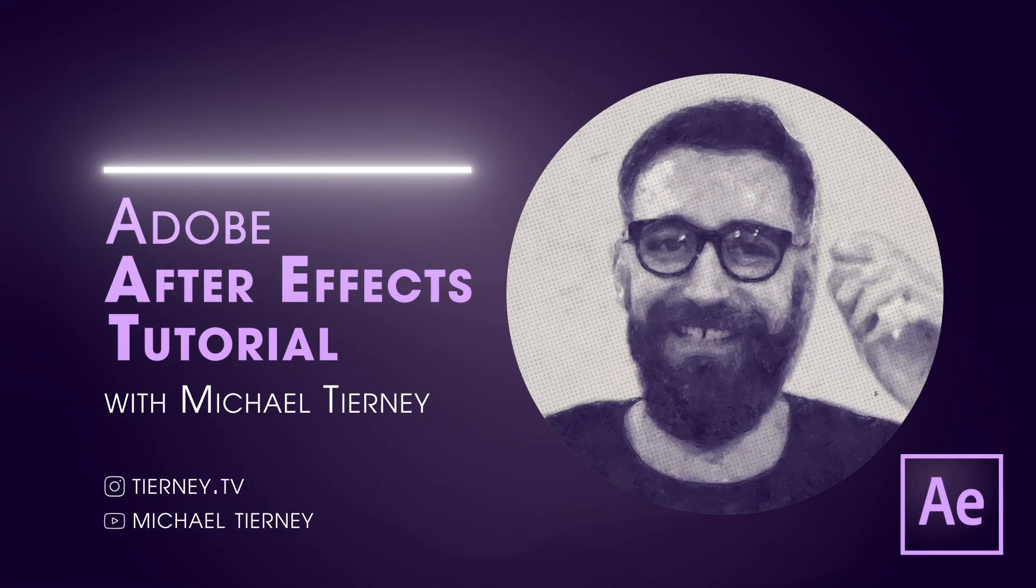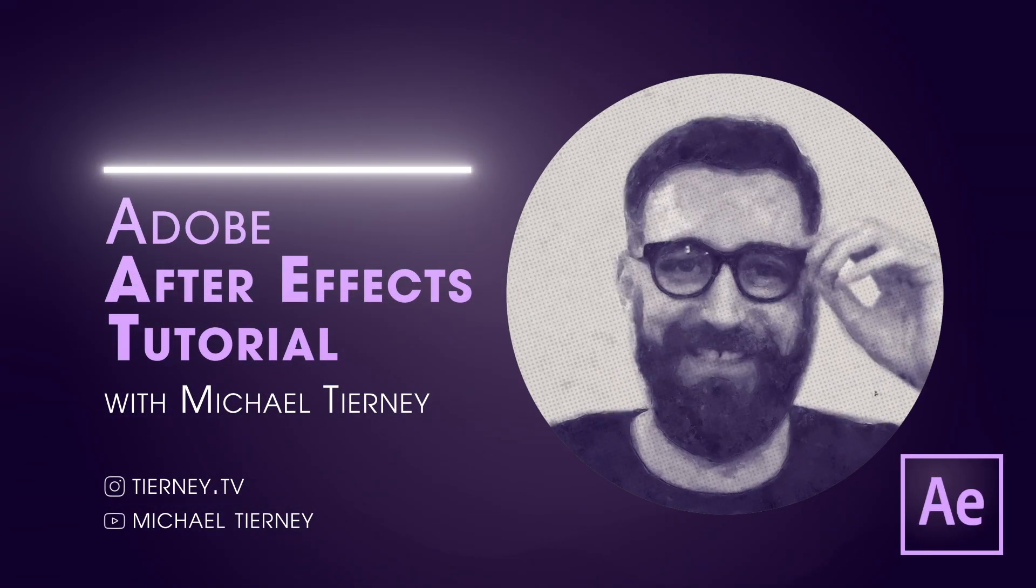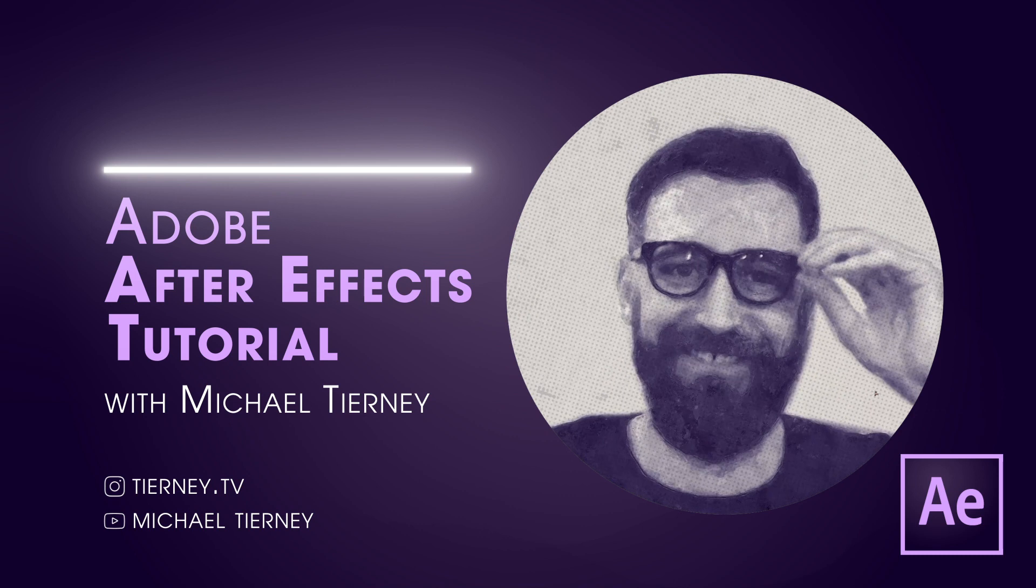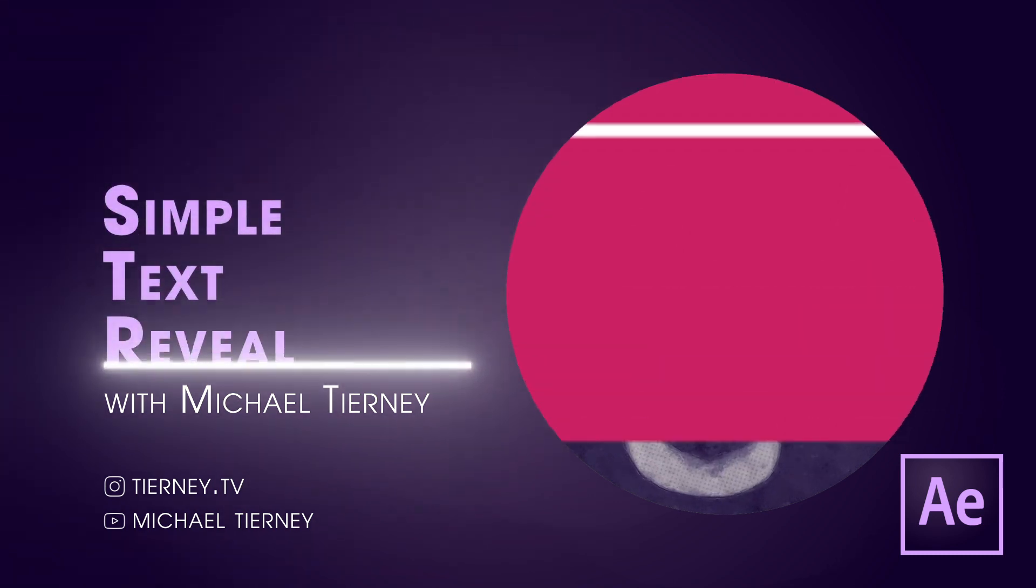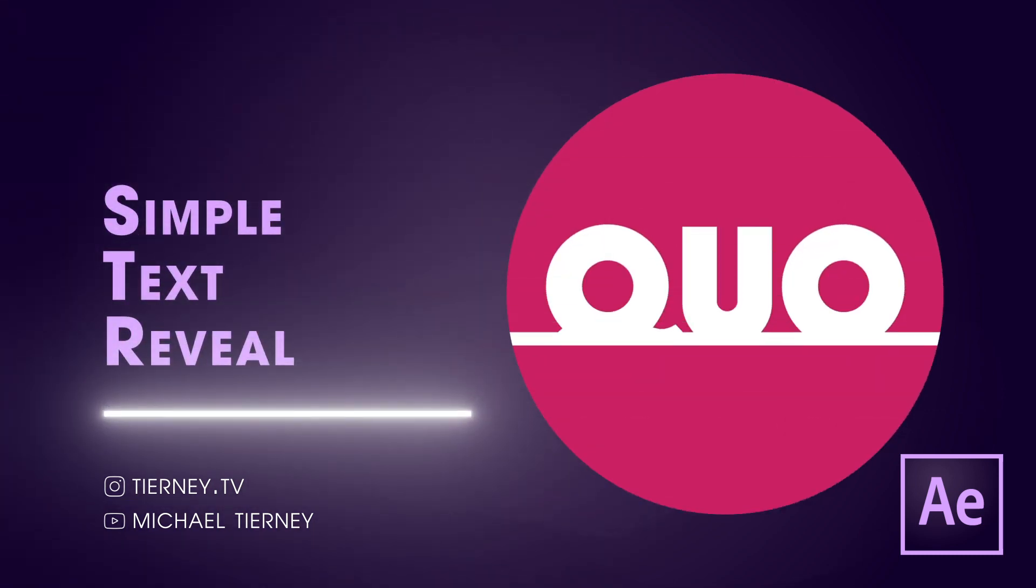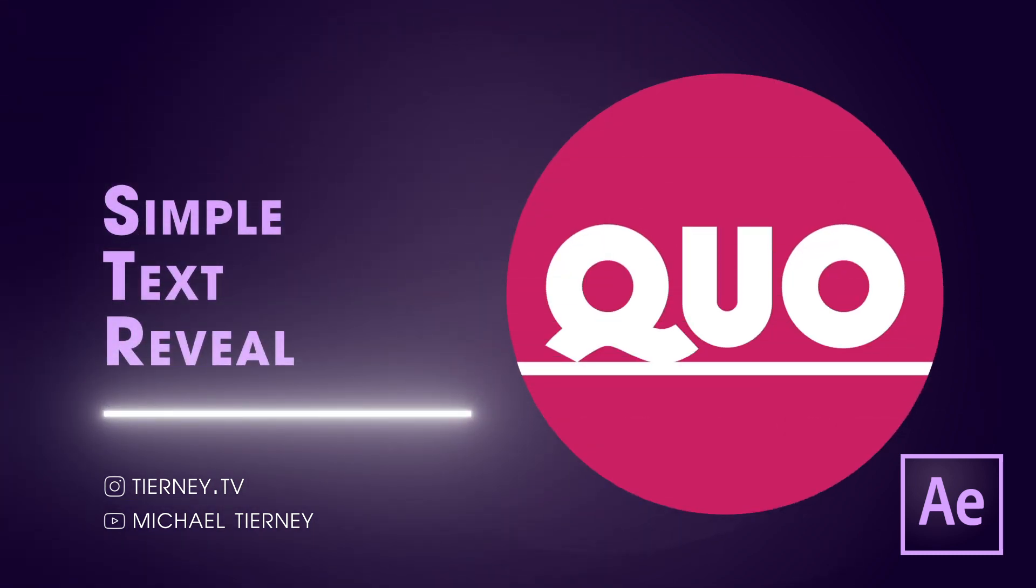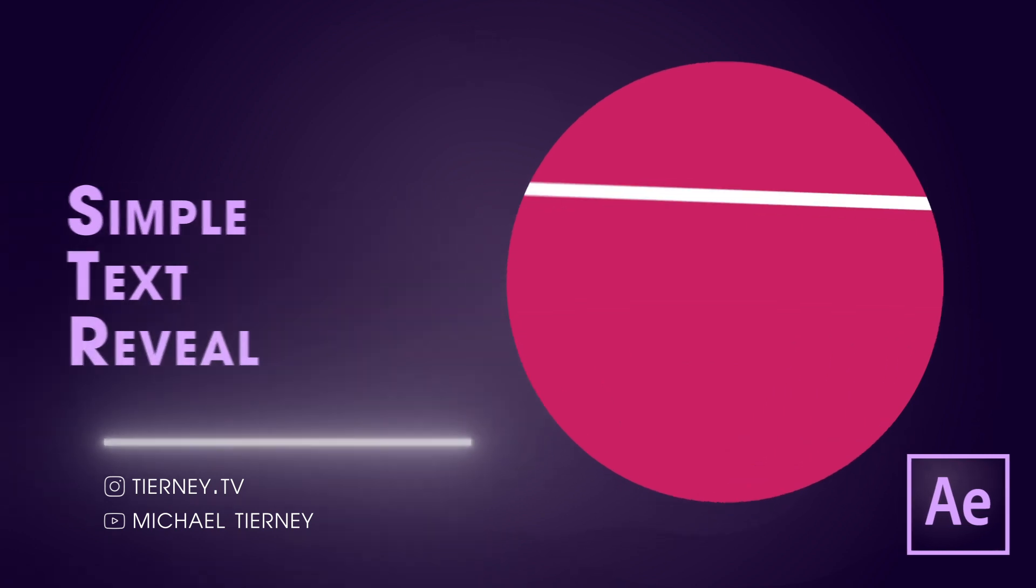Hi everyone and welcome to another tutorial with me Michael Turney. Today we're going to have a look at how to get this text revealing effect in Adobe After Effects. So let's get started.